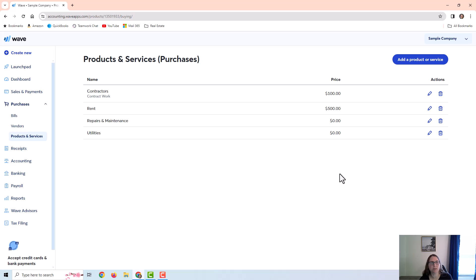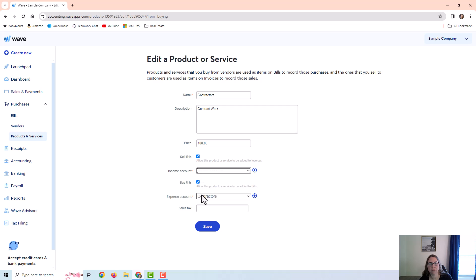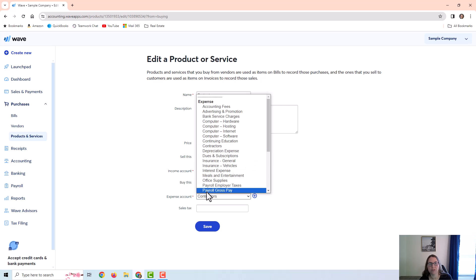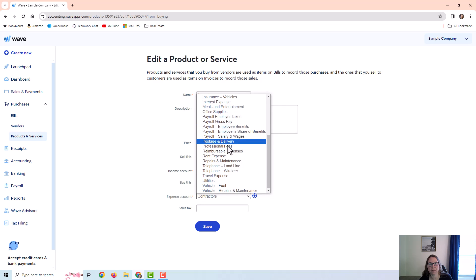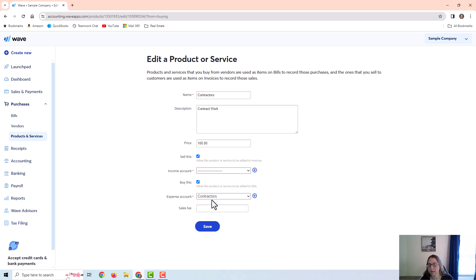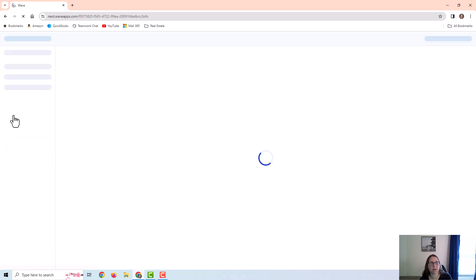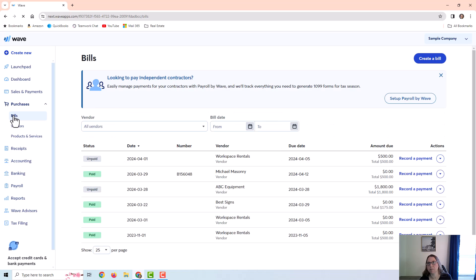And then I just wanted to point out one other thing. When you are adding a product or service, it will only allow you to add an expense category or an income category. So if, for example, you're buying an asset, you will not be able to use a product or service for that vendor bill. So let me just go to a vendor bill and show you what I mean. I set up an example just for this purpose. We're going to look at this ABC equipment vendor bill.